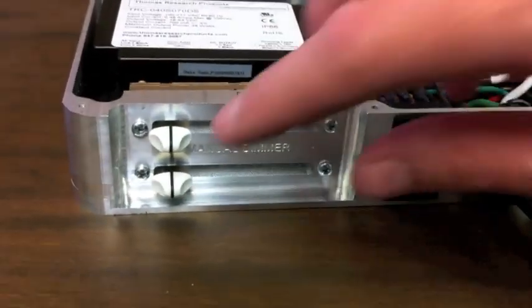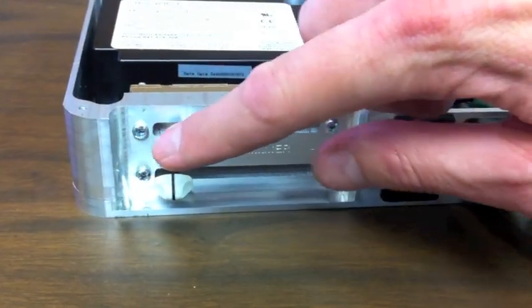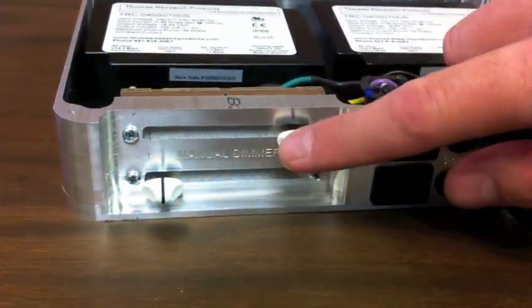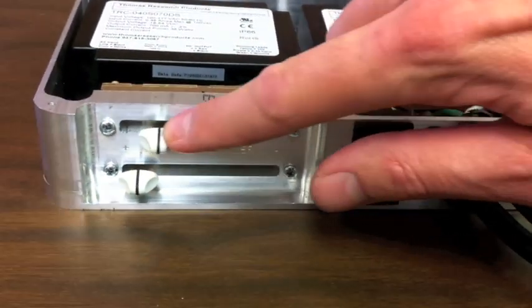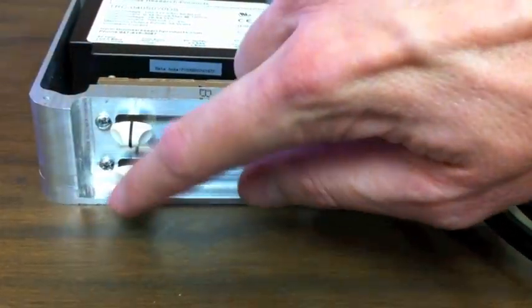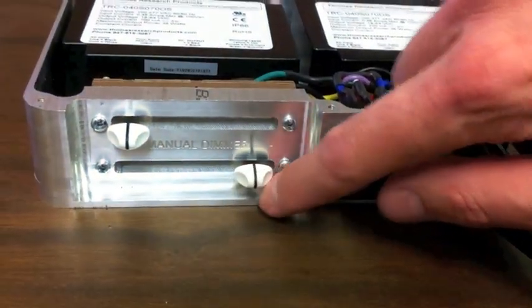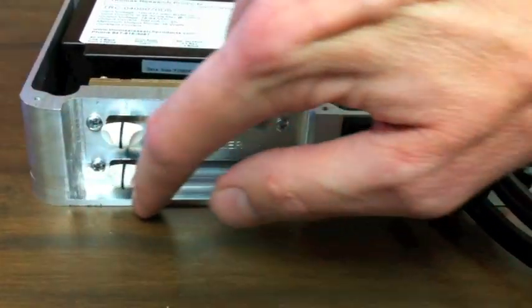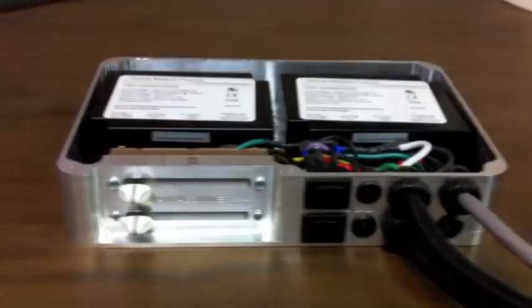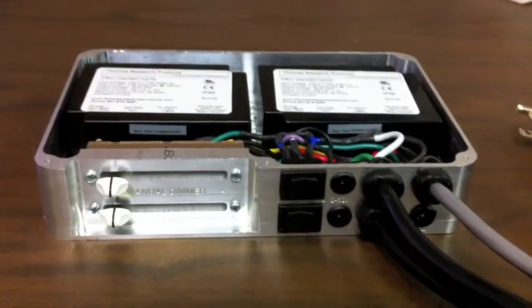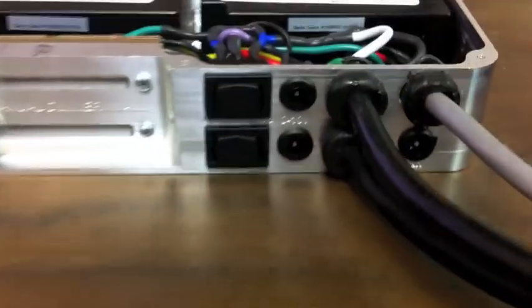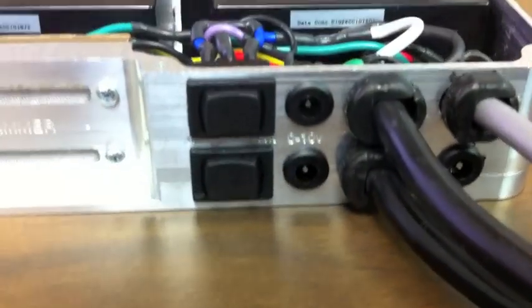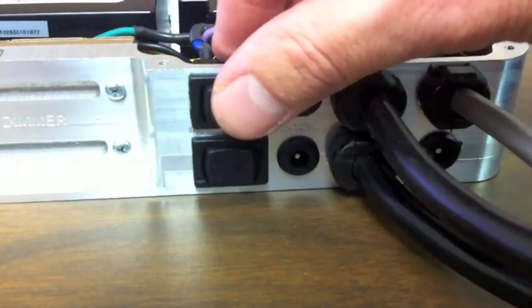And there's manual dimmer switches which you can slide back and forth as such, and those will dim your two LED channels. We have triple rocker switches here.